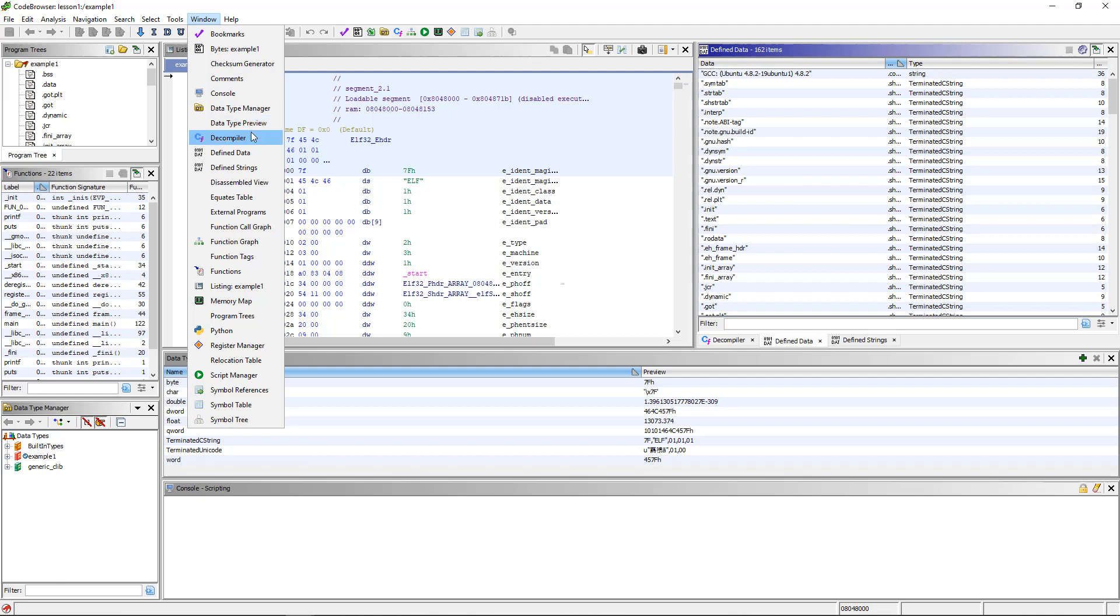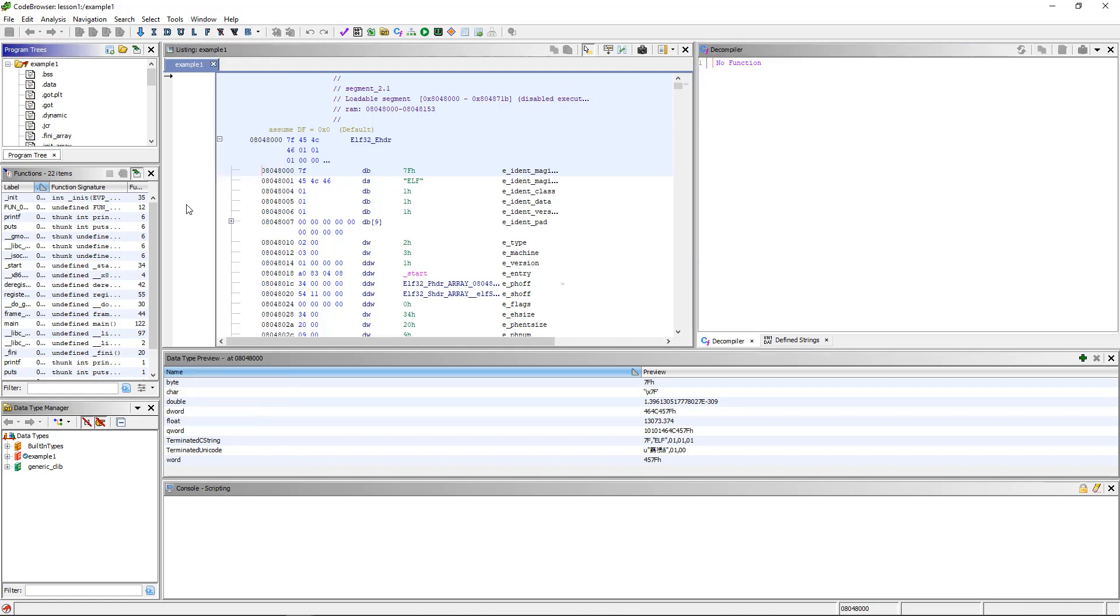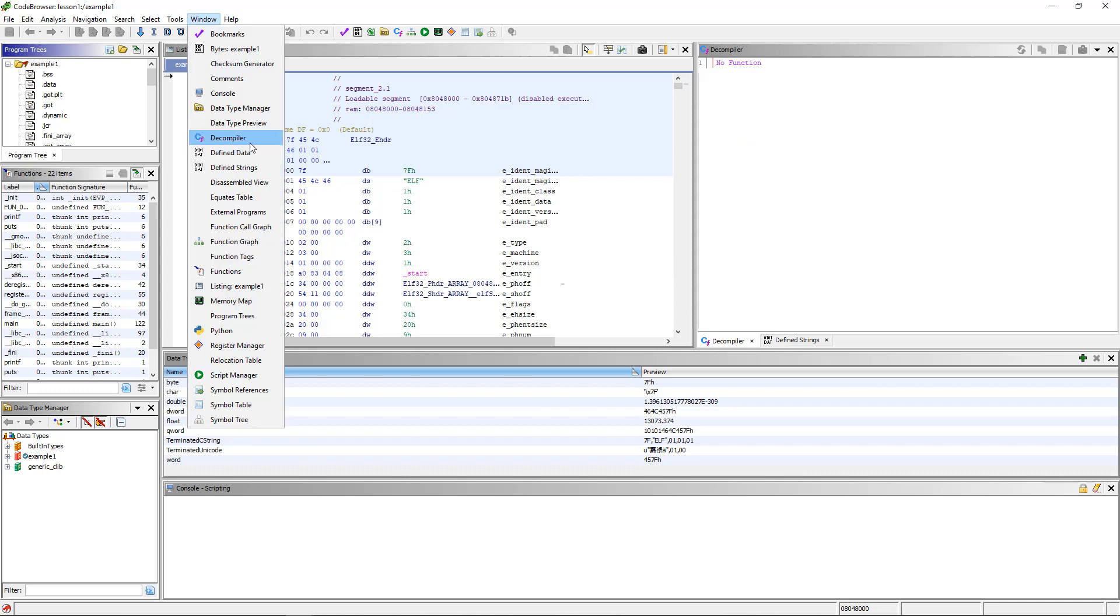The decompiler window, same thing. This is one of the main tools that you will use, and we will talk about this in great depth later.